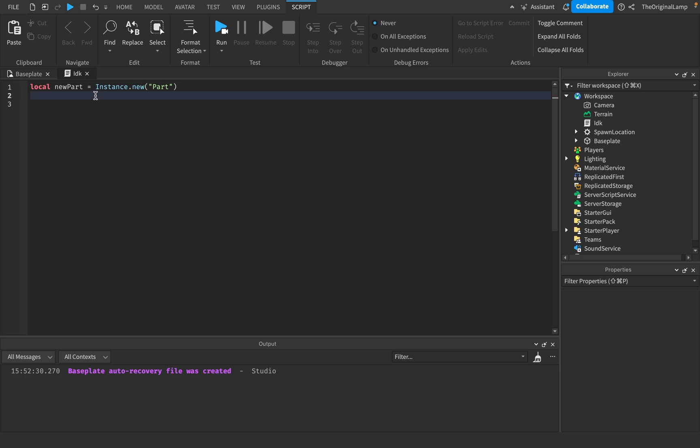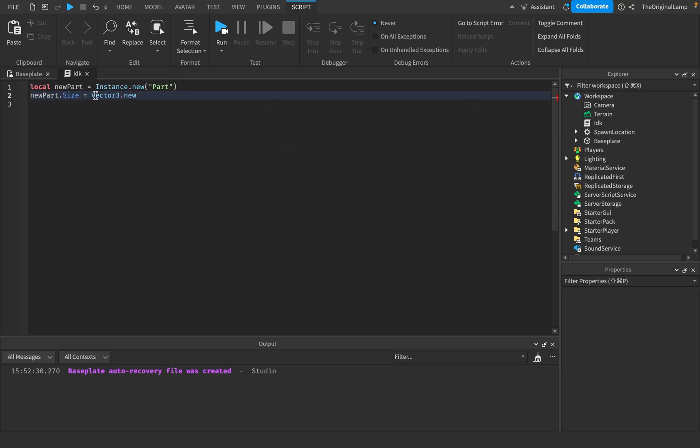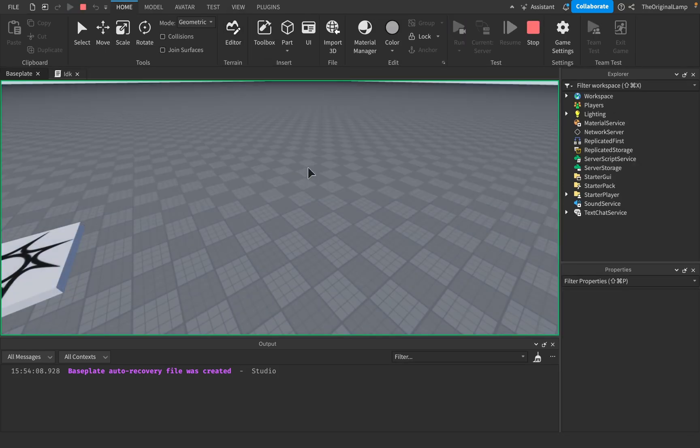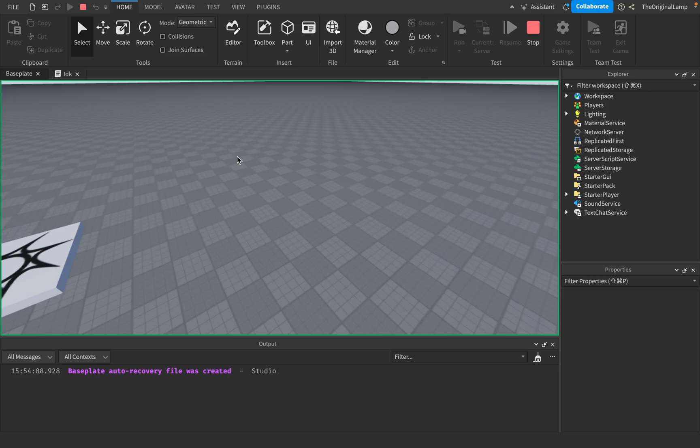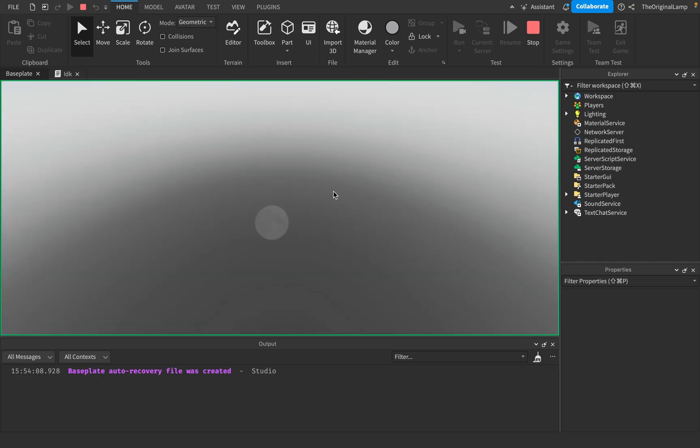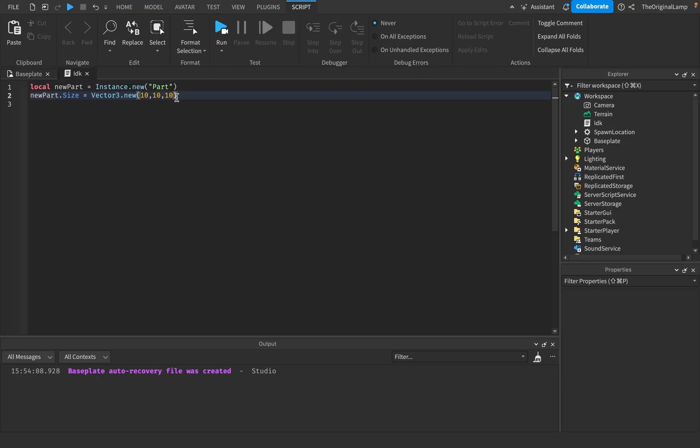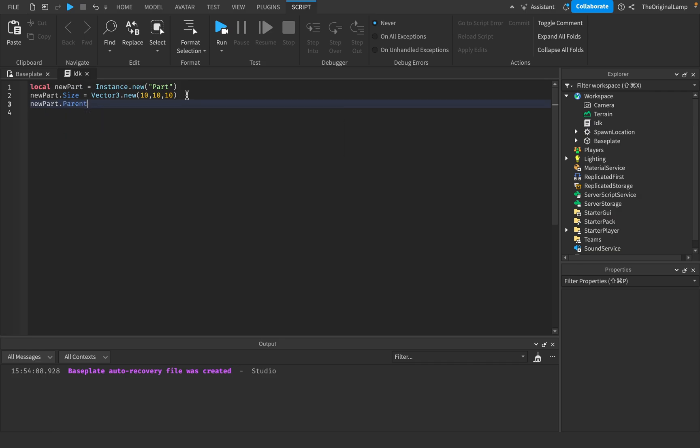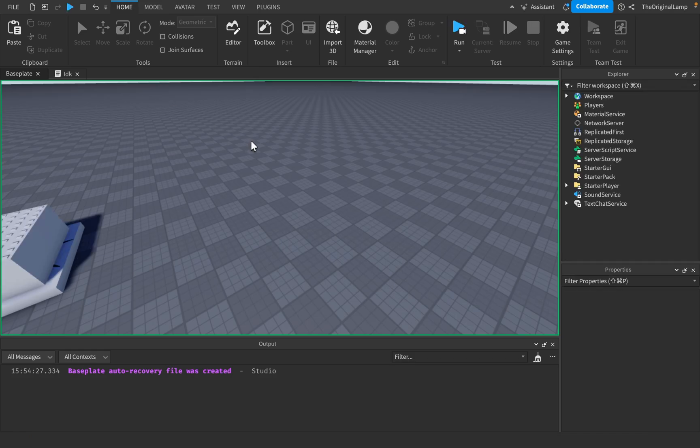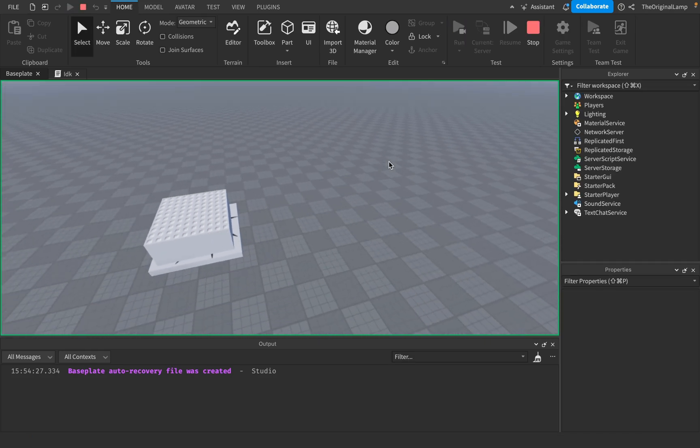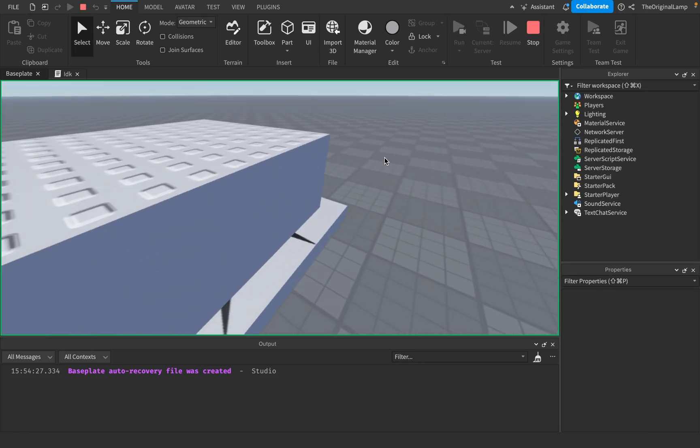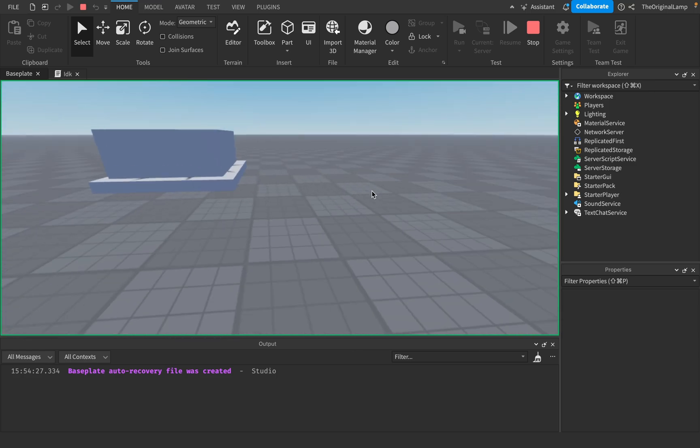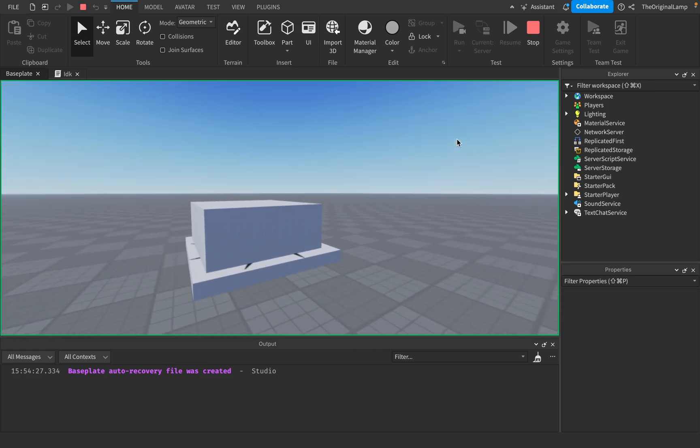If I do this and then I say newpart.size is equal to vector3.new 10, 10, 10, this will make it a very big cube. I believe actually what happened just now is it fell through the ground. I forgot to actually parent it because I removed the line here. There we go, so now it actually parents to workspace, we can see it. It's just a big cube over here, a 10 by 10 by 10 cube.